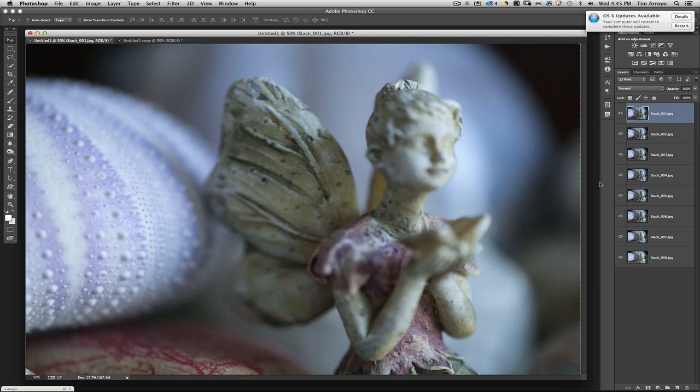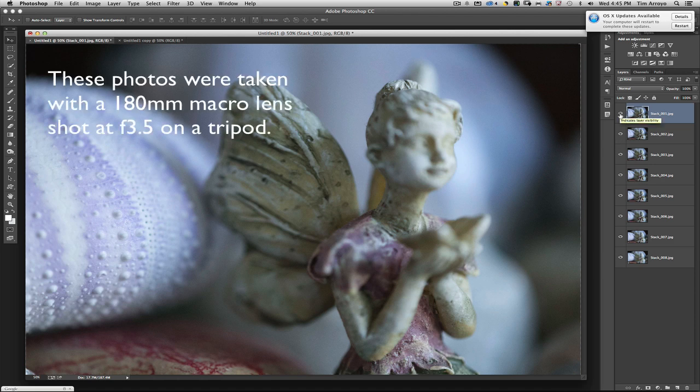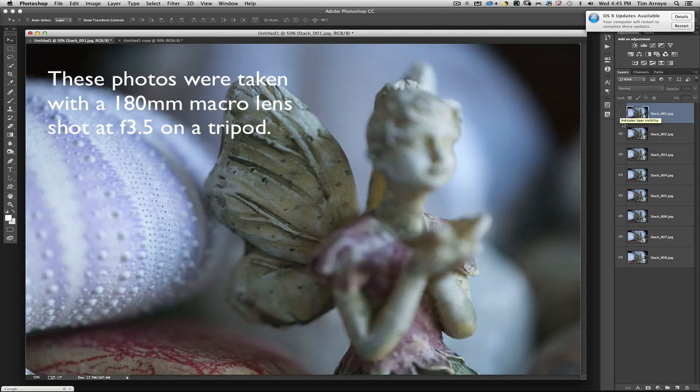This is the before image, shot with a macro lens, so you can see that the focus area is very minimal. I'm going to turn off some of the layers so you can see how the focus actually moves.